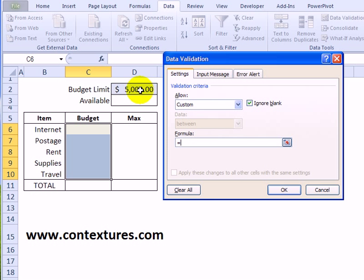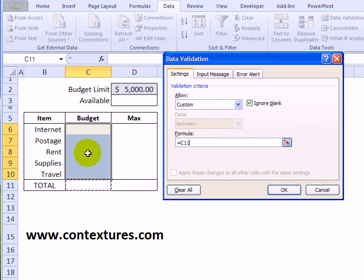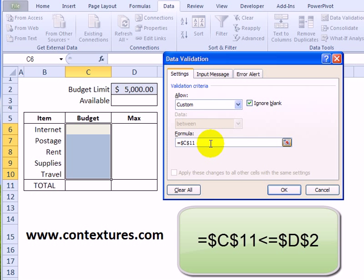Starting with an equal sign, we'll check this total which is in C11, and I want that to be an absolute reference. So press the F4 key and that will lock that reference.